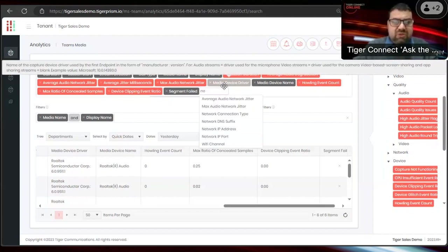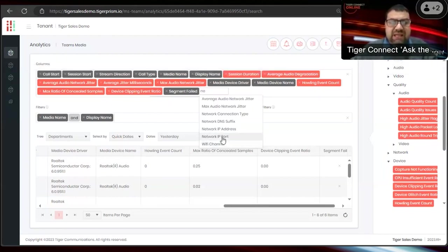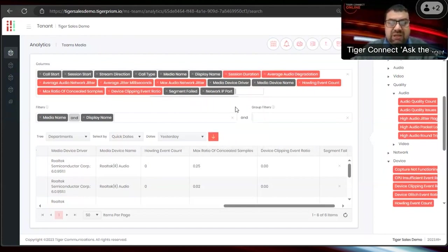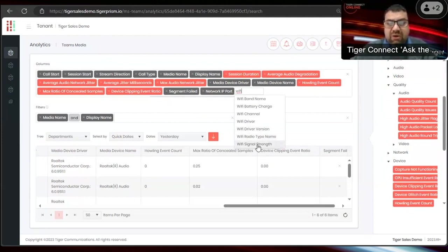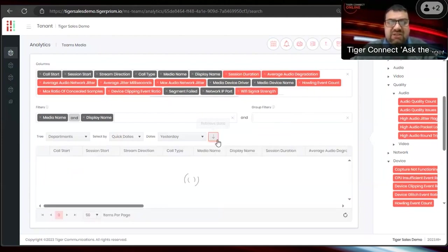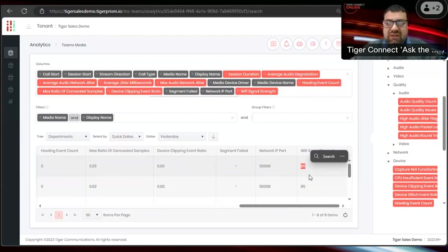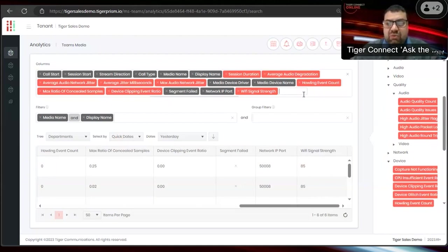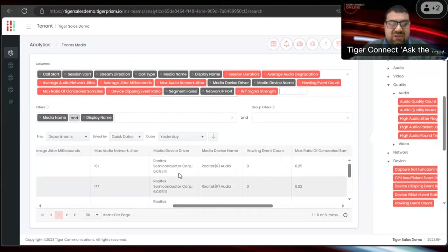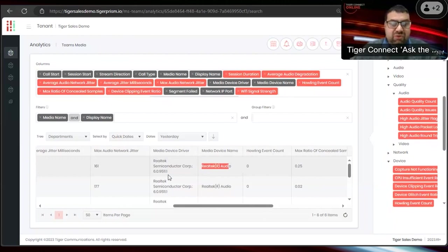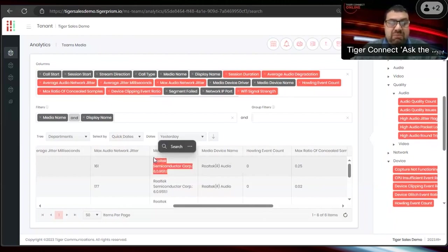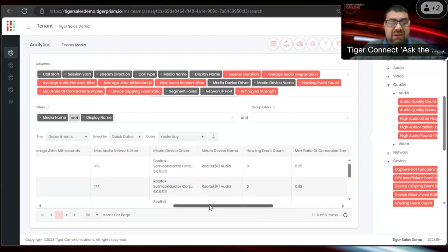You can also look at how they were connected — what network IP port they were on, whether they were on Wi-Fi, and what their Wi-Fi signal strength was. That lets you narrow it down: if their Wi-Fi signal was good but call quality was poor, you can attribute it to them using their laptop microphone rather than a network or connectivity issue.